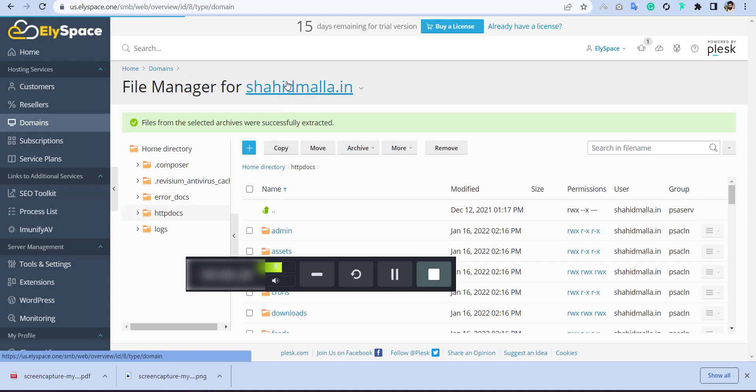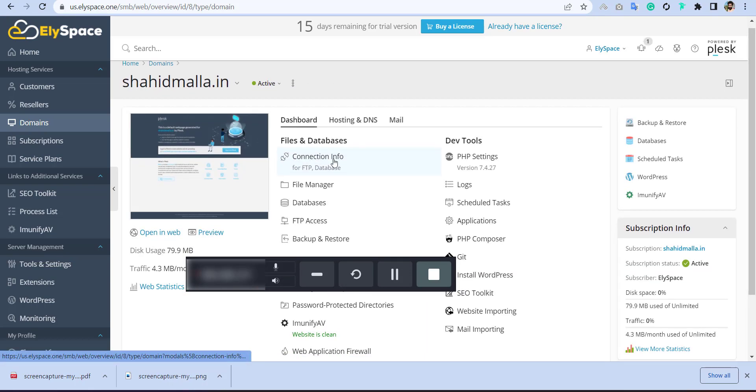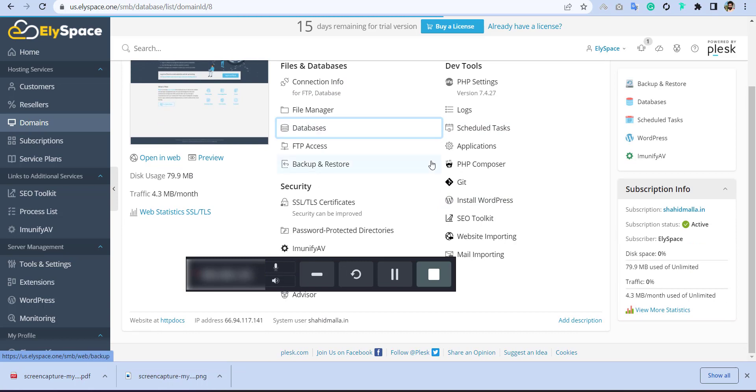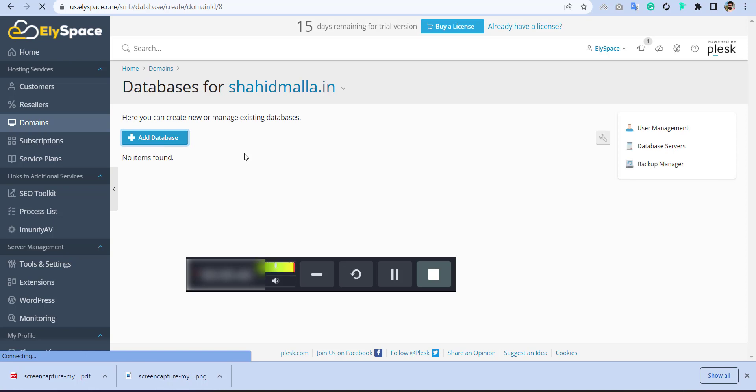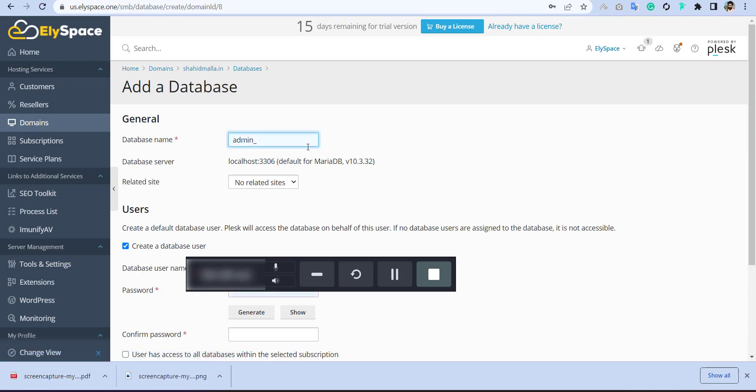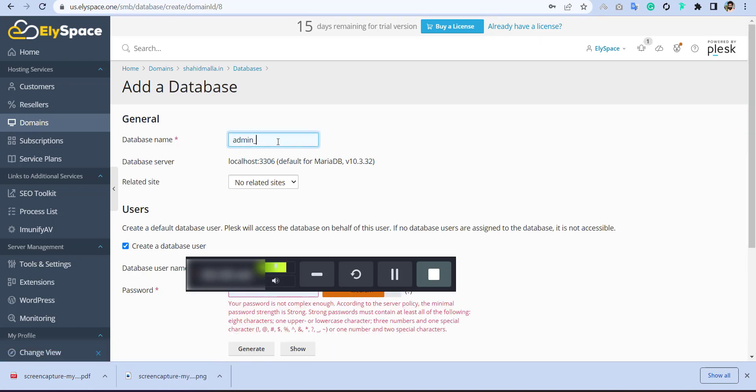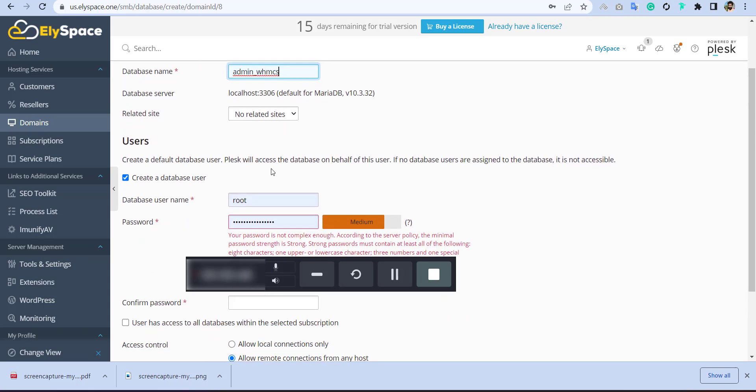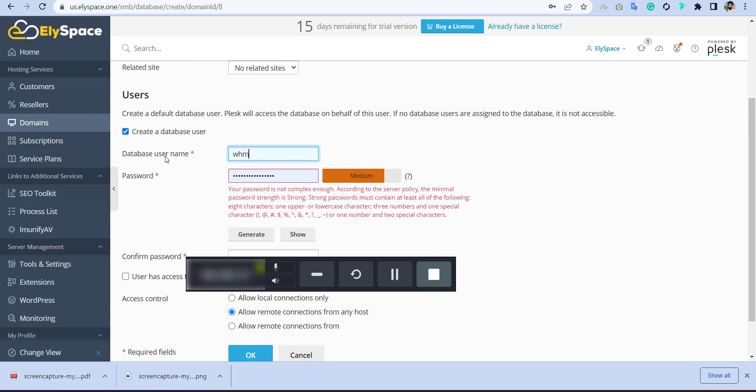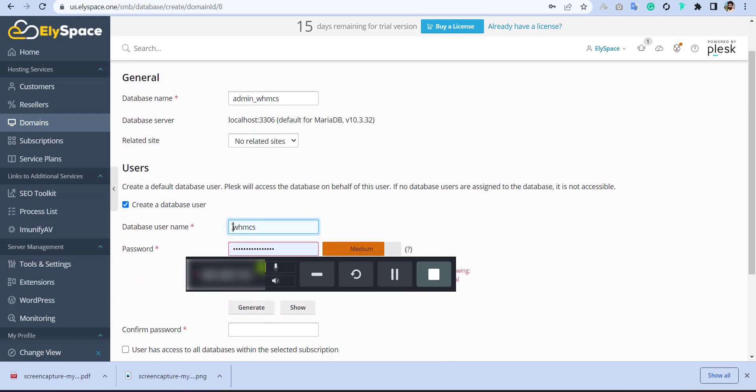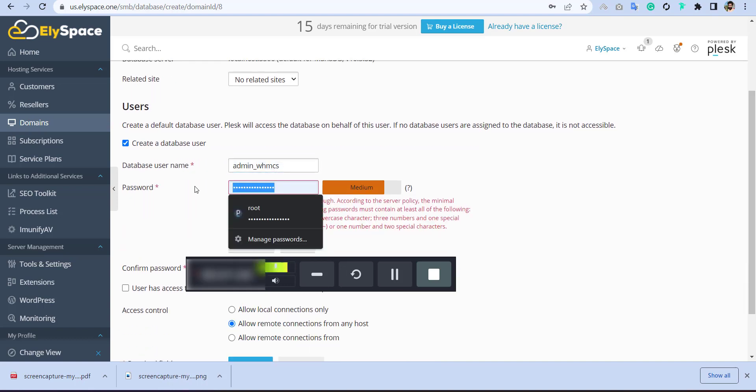And then go back to our main panel and create the database. So simply you can click here to add database. And put any name like WHMCS. And create the user like WHMCS. If you want to put the same username and database user, so you can choose here.